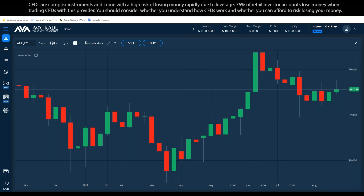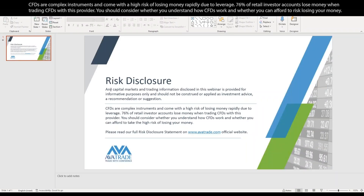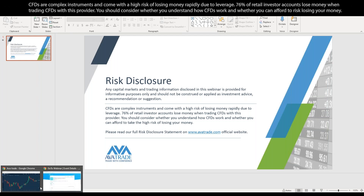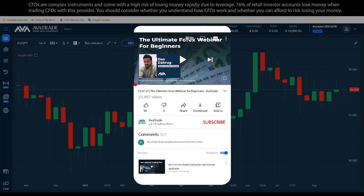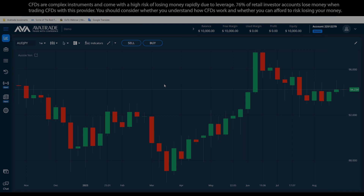The basics for beginners and, lastly, analysis — but that's a bonus, only if time allows. It's very important to know that any capital markets and trading information disclosed in this webinar is provided for informative purposes only. It should not be construed or applied as investment advice, recommendation, or a suggestion. If you missed anything, you can find the recording on our YouTube channel.